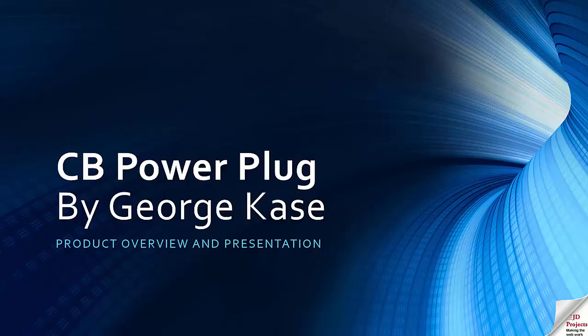Hello and welcome to this presentation of CB Power Plug by George Kass.